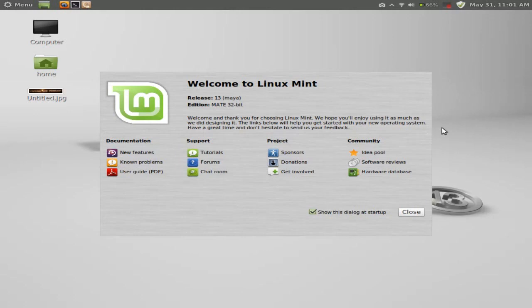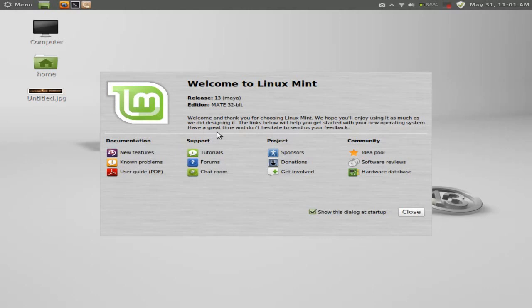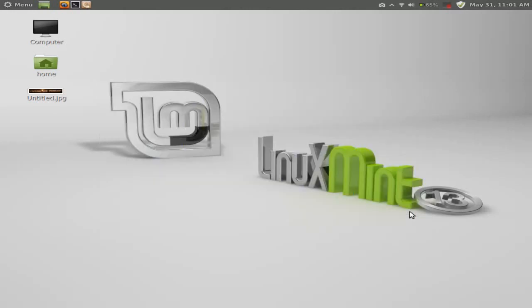This is welcome to Linux Mint. Make sure you take a look at this pop-up here if you are completely new to Linux or Linux Mint. This is extremely, extremely helpful. I have browsed through these shortcuts here. Linux Mint team has done a terrific job with the various links here. Features, problems, user guide, tutorials. Definitely check it out.